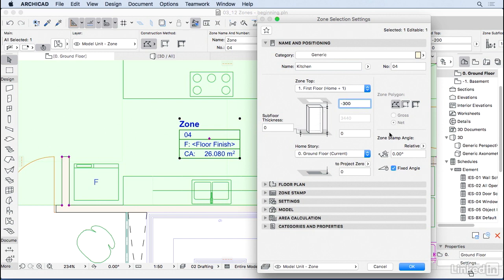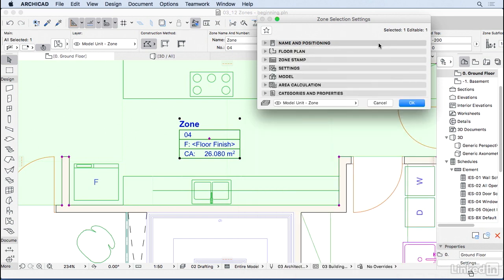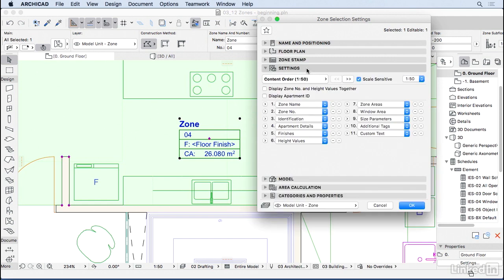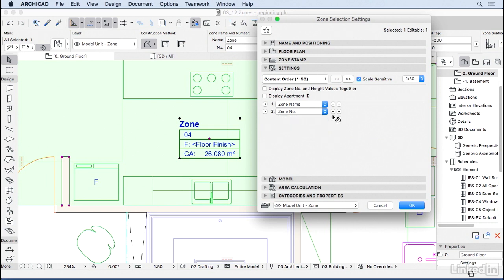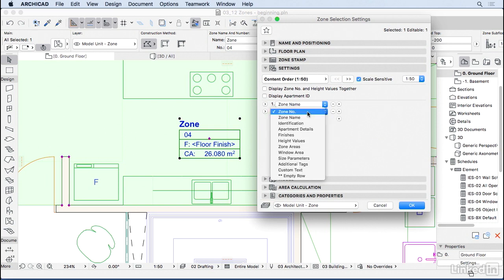We could also change the polygon or geometry method of the zone, but we're going to keep it that way. Sometimes when you have a very small room, you may want to rotate the zone 90 degrees here. Now that we've set the name of the zone, we can go ahead to the zone settings where we can choose the content. Right now we have a lot of content here. I'm going to remove everything.